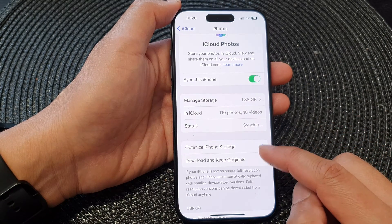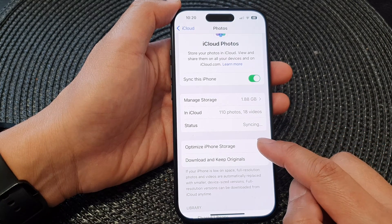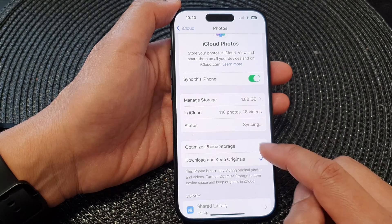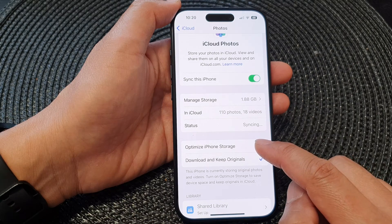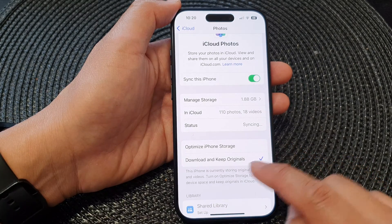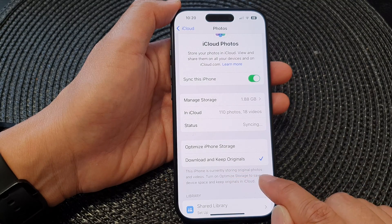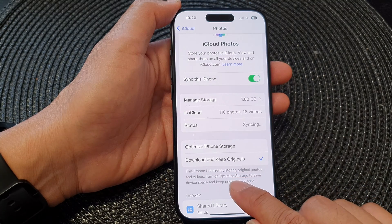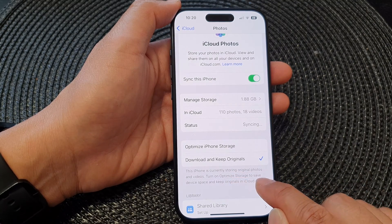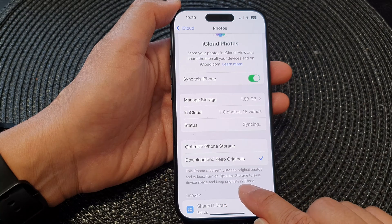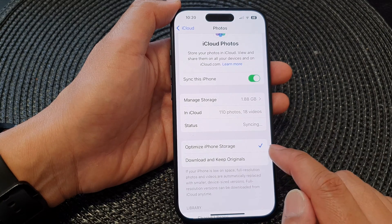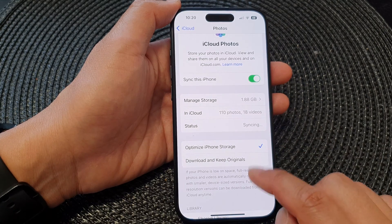Down here, you can choose Optimize iPhone Storage or Download and Keep Originals. This iPhone is currently storing original photos and videos — turn on optimized storage to save device space and keep originals in iCloud. You can choose that option if you wanted to.